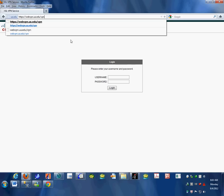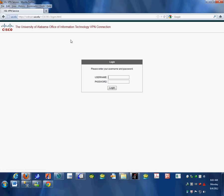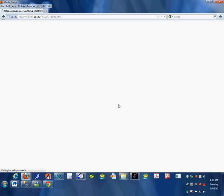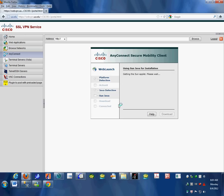This will redirect to a password box. If you haven't authenticated before, it will ask you to authenticate. Enter your Bama credentials, the same ones you use to log into myBama, then click login.